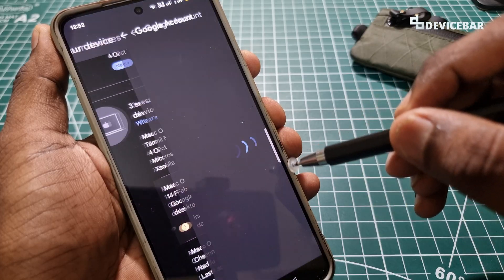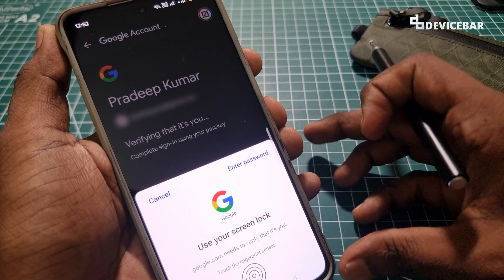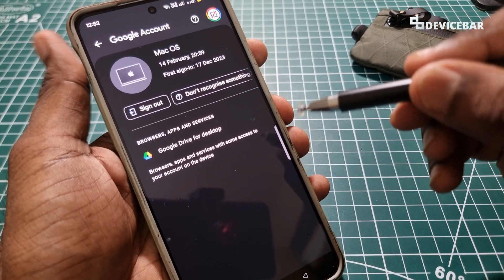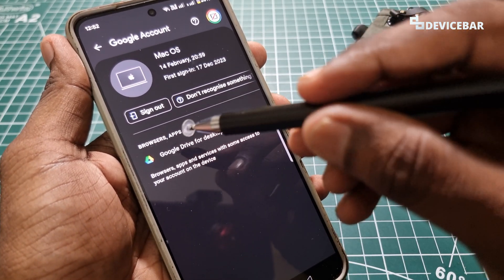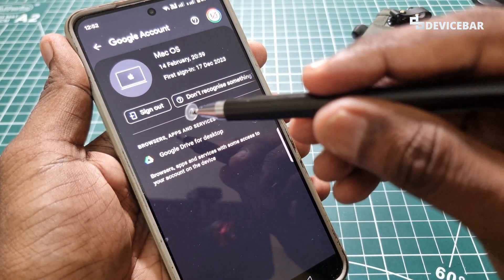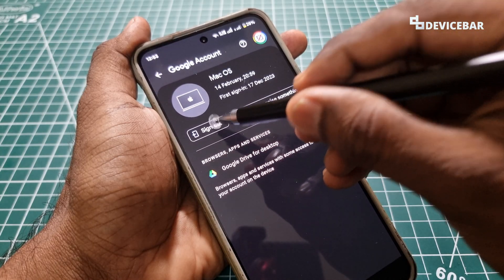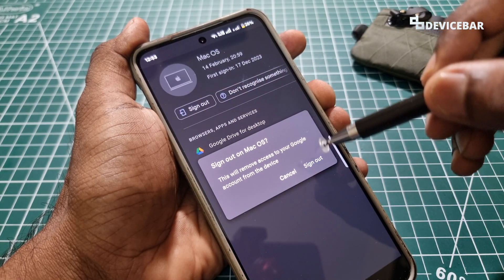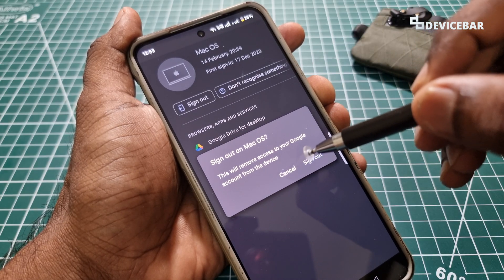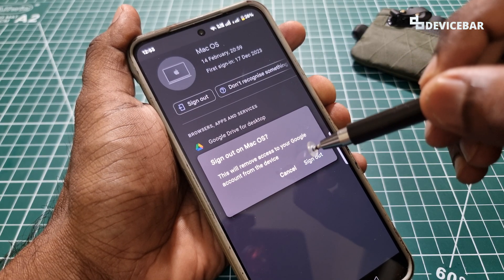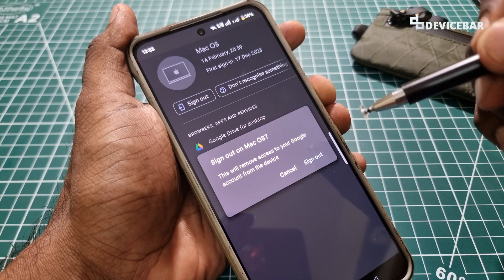So we can select this device. We have to do the verification now. After that we will get this page where we can select the Sign Out option. This will remove our Google account from this device. We just have to select this and we will get a confirmation: Sign out on macOS — this will remove access to your Google account from this device.